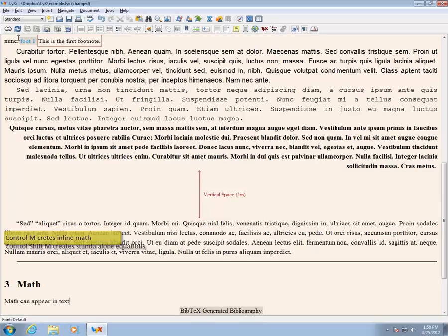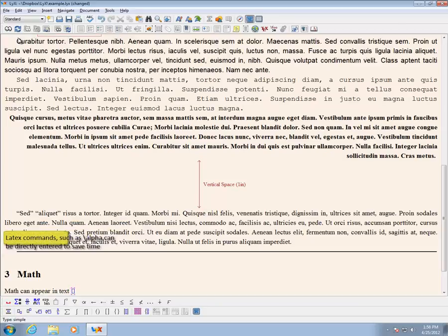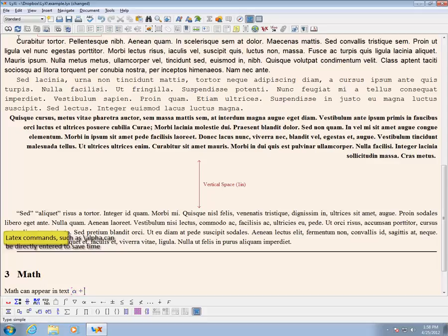Inline math mode is triggered using CTRL-M. LyX understands standard LaTeX commands and it is much faster to type and use autocomplete. Here I am entering alpha, beta, and gamma. Note that all of these are preceded by a backslash.